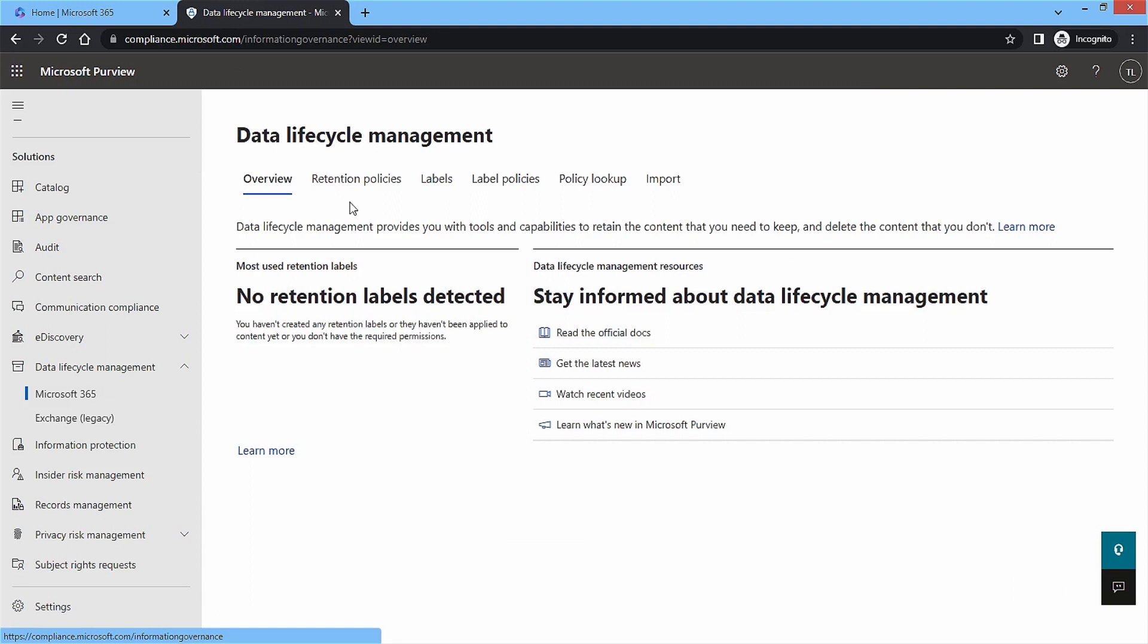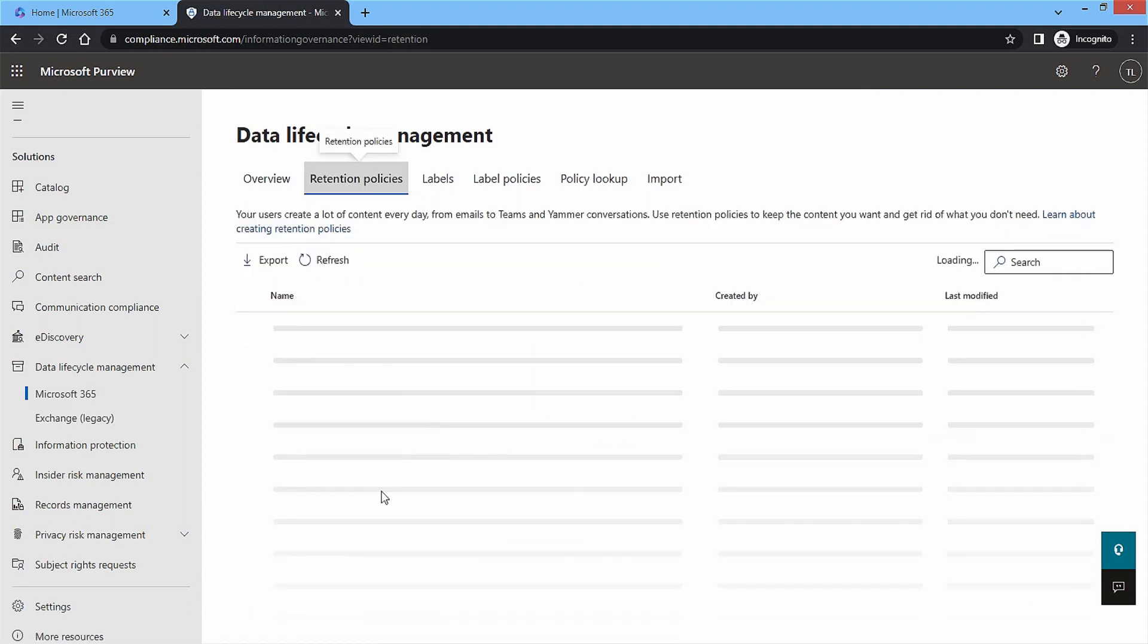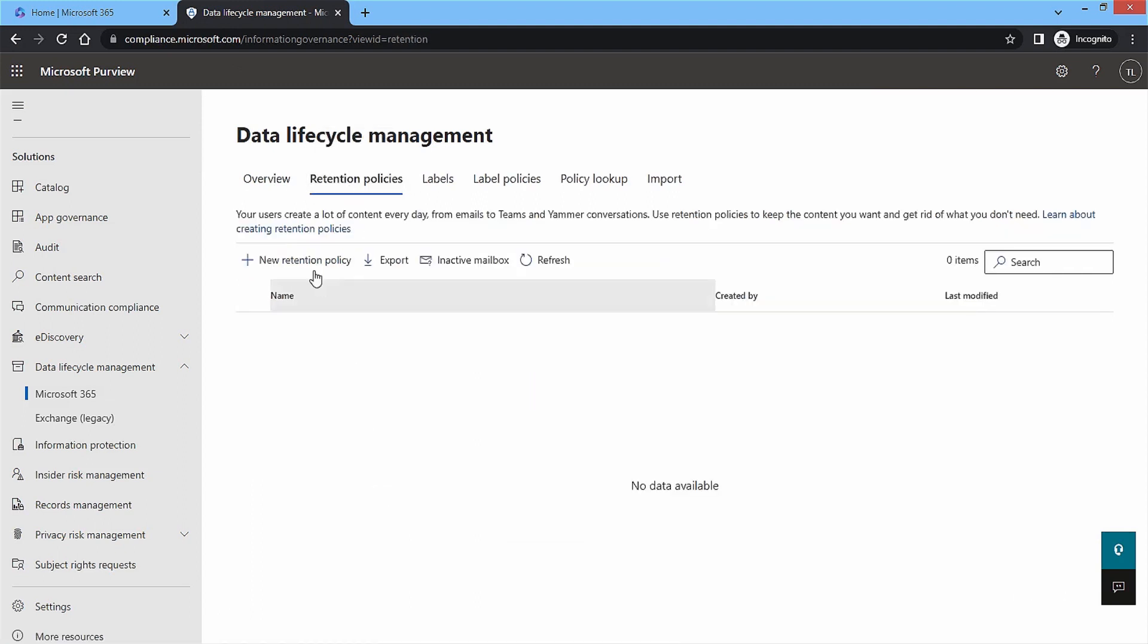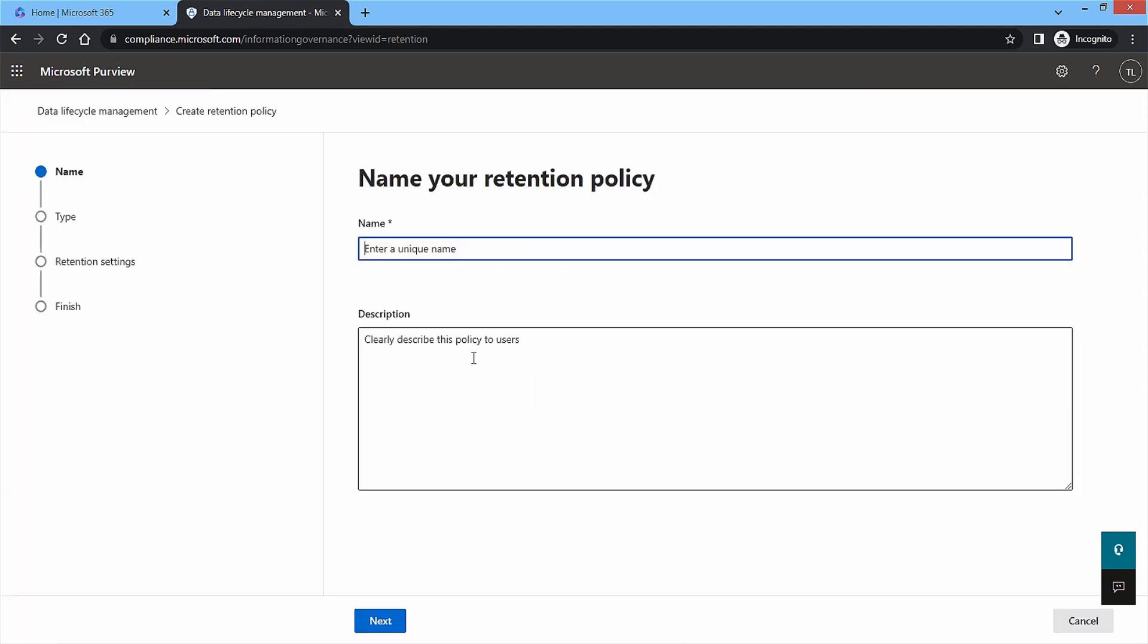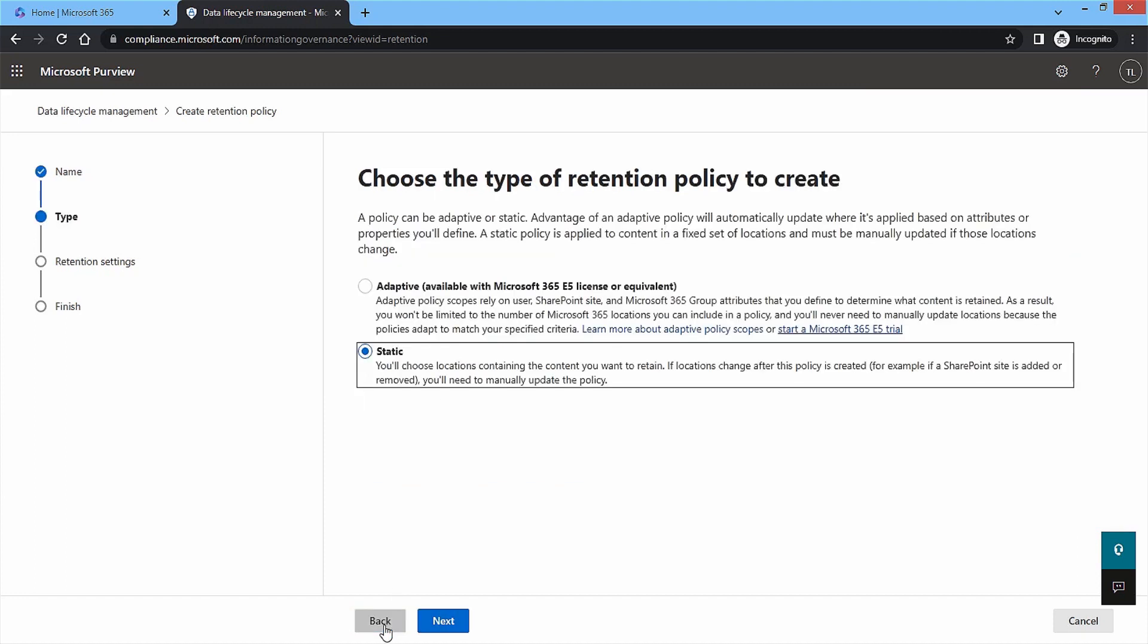Under Retention Policies, choose to create new retention policy. Enter a unique name and its description showing its requirement. Then, click Next.